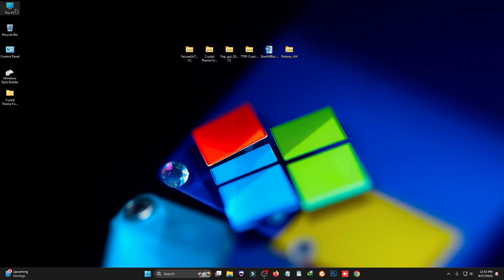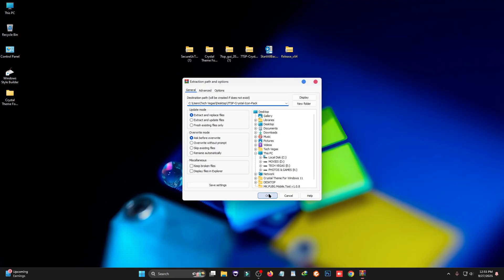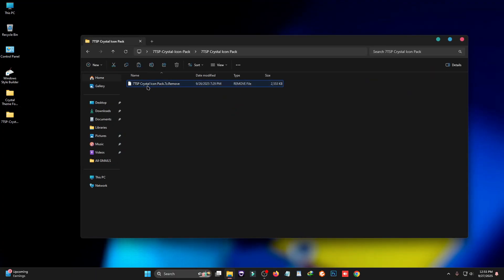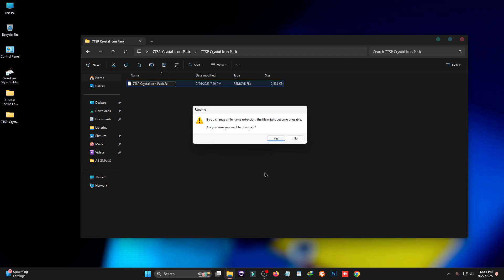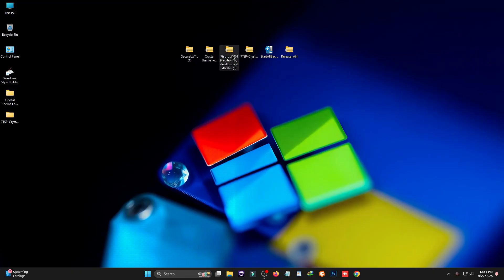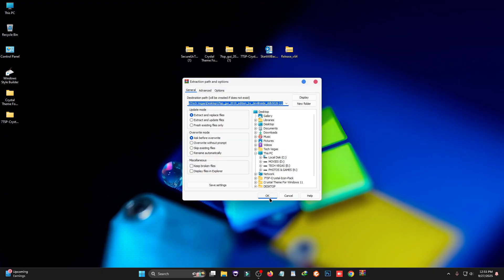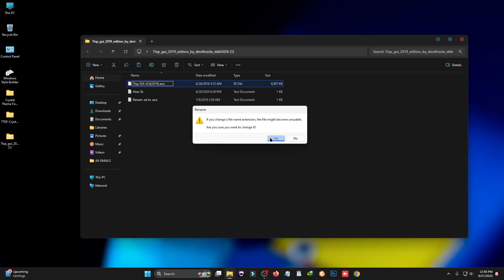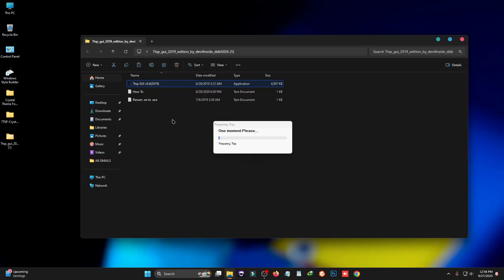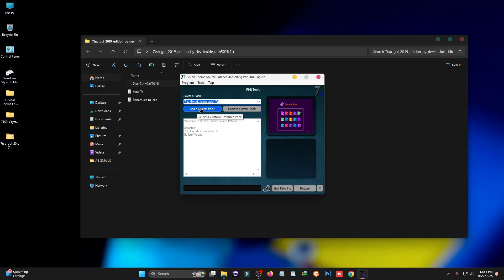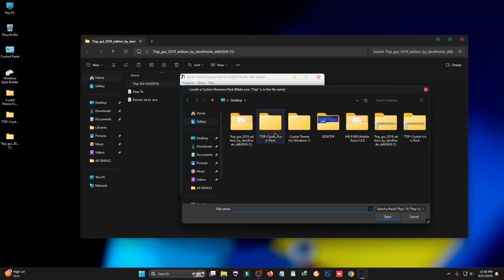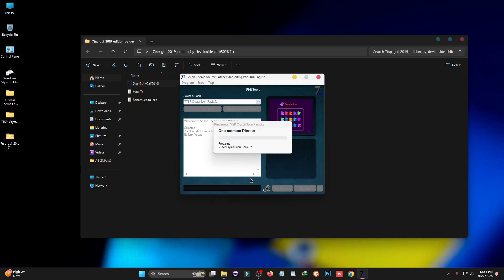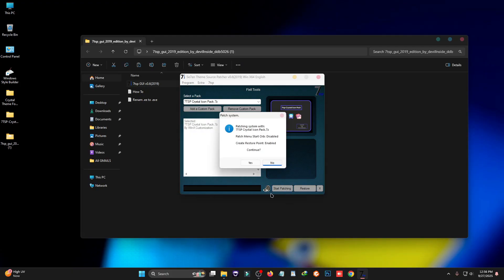Now we need to install the icon pack. First, unzip the icon pack, then open the 7tsp folder and rename the file by adding the .exe extension, then click Yes. Now use the tool called 7tsp — right-click on it, extract the files, rename it to add .exe, click Yes, then right-click and click 'Run as Administrator.' In the tool, select 'Add Custom Pack,' go to the 7tsp Crystal icon pack folder, and select the icon pack.